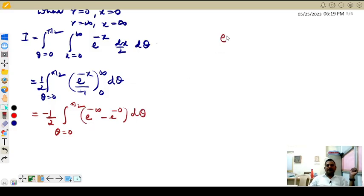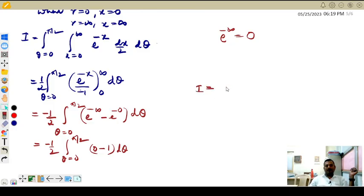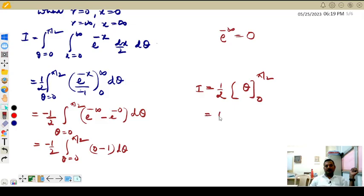e raised to minus infinity equals 0, and e raised to 0 equals 1. So we get minus 1 by 2 times the integral over theta from 0 to pi by 2 of 0 minus 1 d theta. The minus times minus gives plus 1 by 2. Integration of 1 with respect to theta is just theta, evaluated from 0 to pi by 2. So the result is 1 by 2 times pi by 2 minus 0, which equals pi by 4.